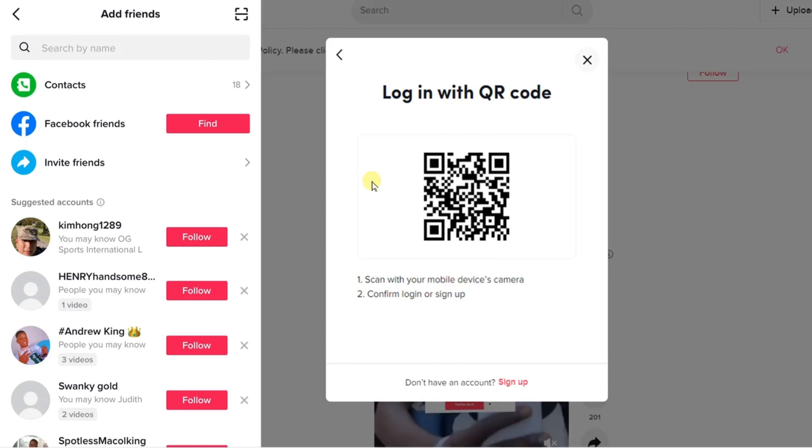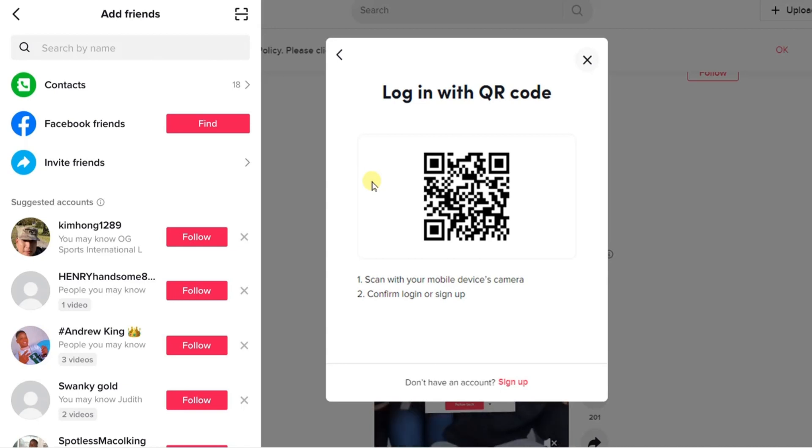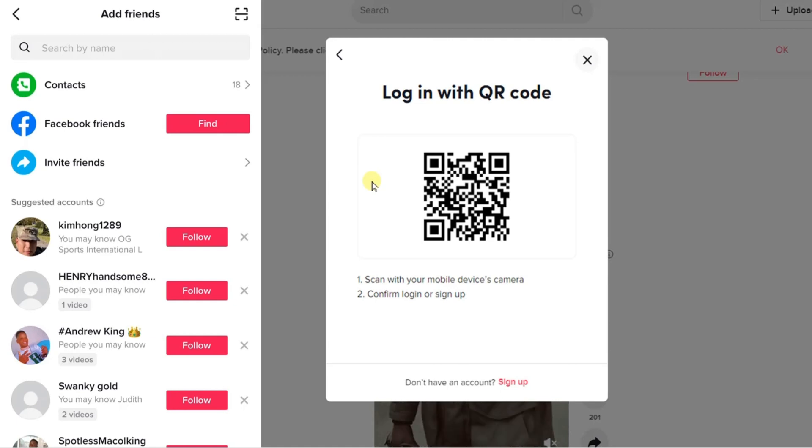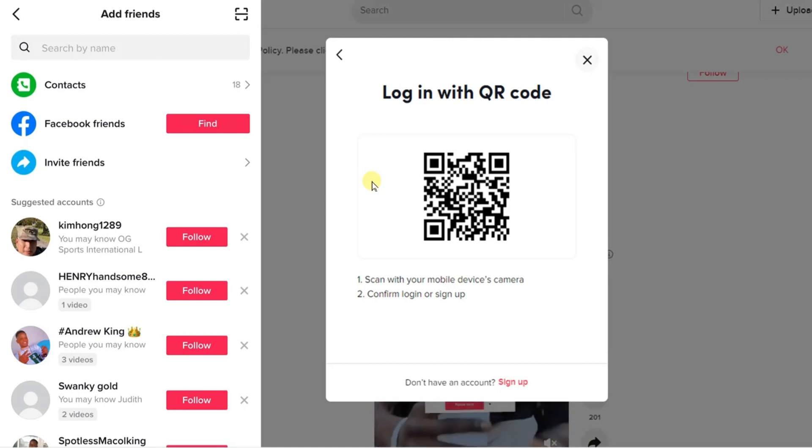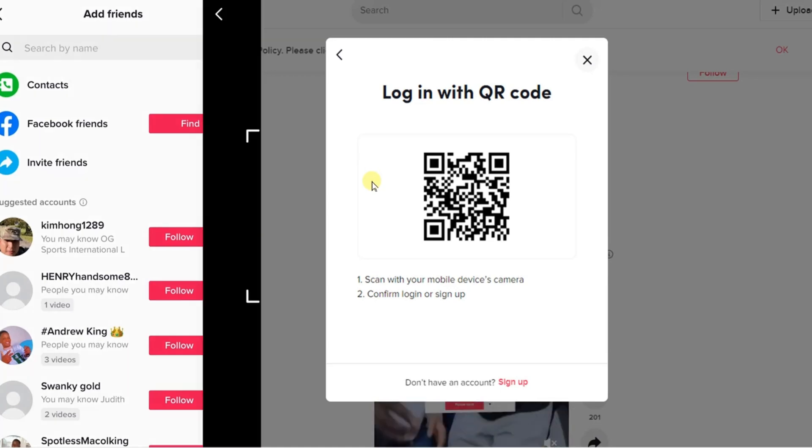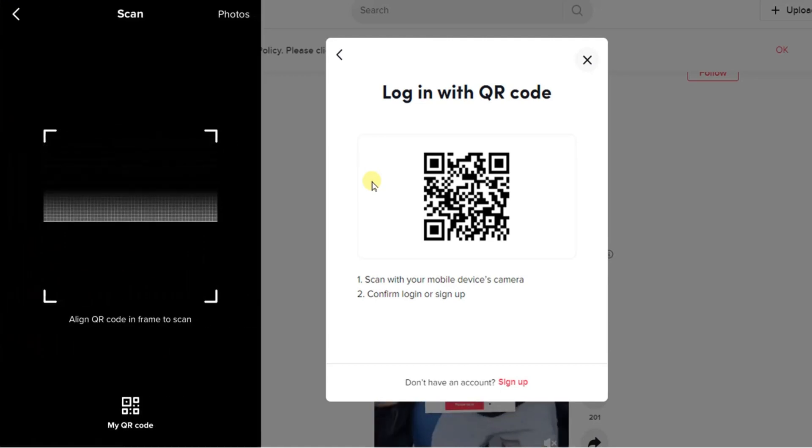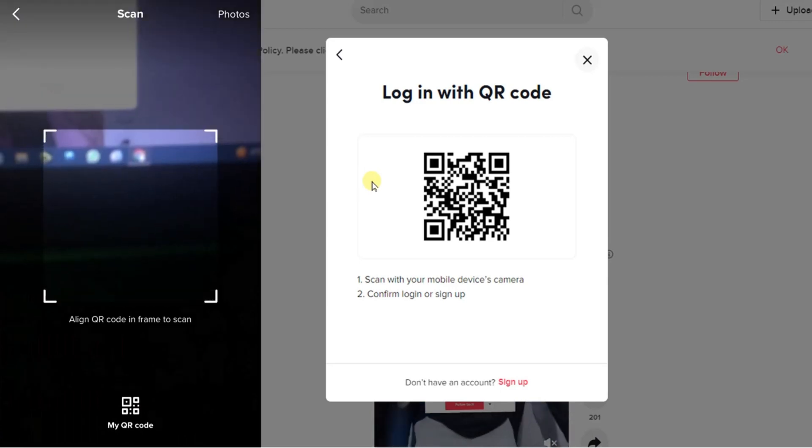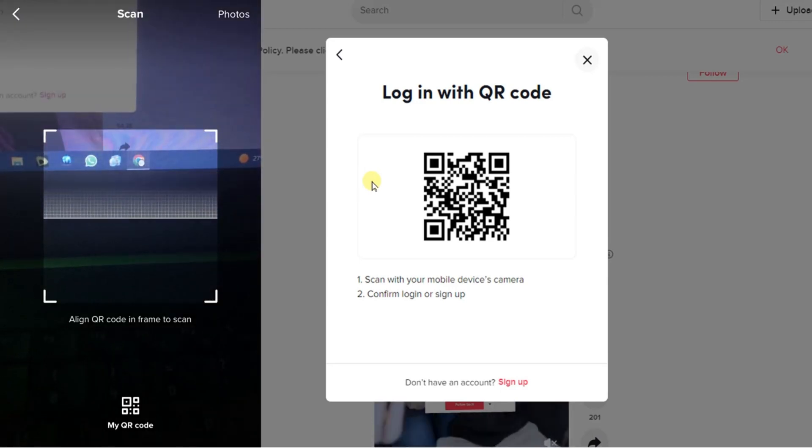After clicking on the add friends button at the top right corner you see this scan icon. So click on the scan icon and then scan this code on your PC.